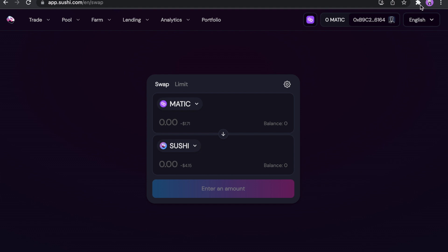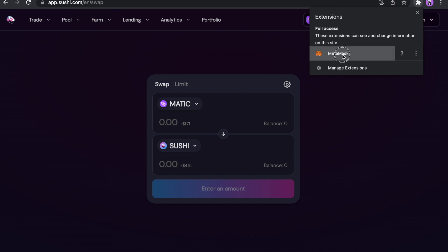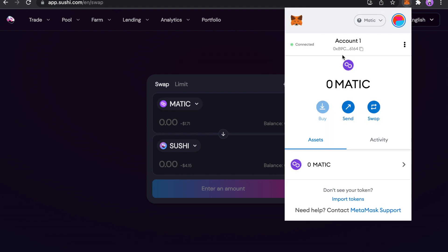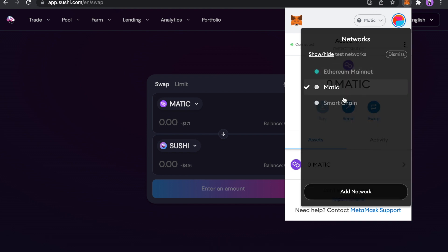And now let's check out our MetaMask. We have Matic Polygon network now. And also, of course, you can switch to any of them. Ethereum, Matic or Binance smart chain.